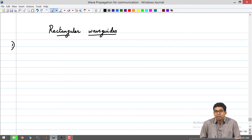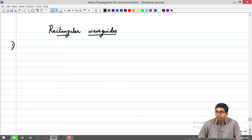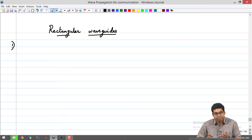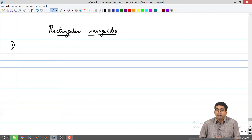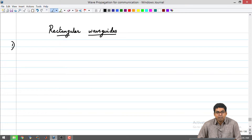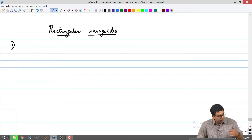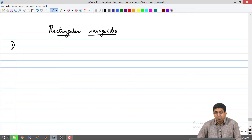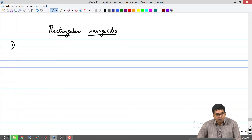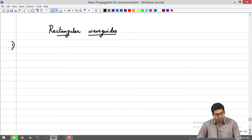In the following classes, we will also do a simple program which will calculate the eigenvalues and eigenvectors. Eigenvalues will be telling you about the effective index, and eigenvectors will be telling you about the field patterns. We will be seeing how to do that using a computer also. So, this forms the base for that.